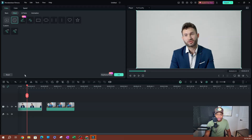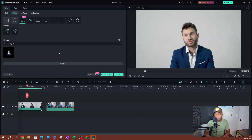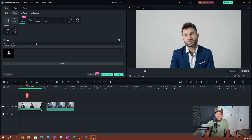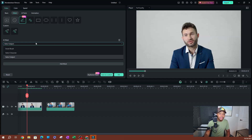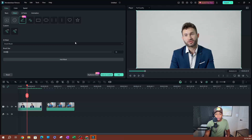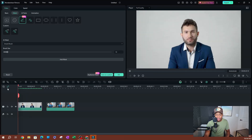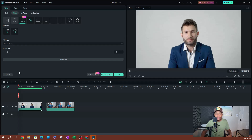Make sure your video is selected and click on AI Mask. There are a couple of options here. The first setting is how you want to create the mask. Clicking the dropdown reveals three options: Smart Brush, Select Character, and Select Subject. I'm going to start with Smart Brush. Move your playhead to the beginning of the clip before you track — it's always good practice.